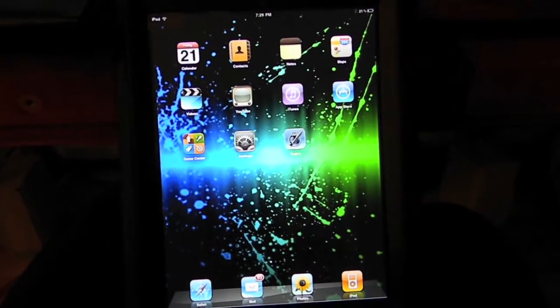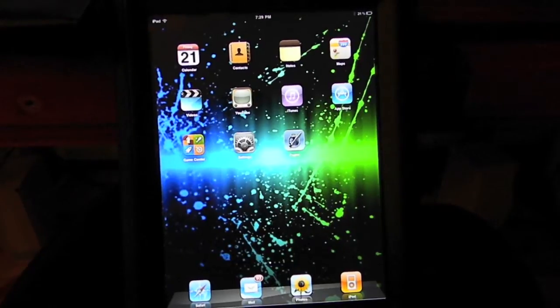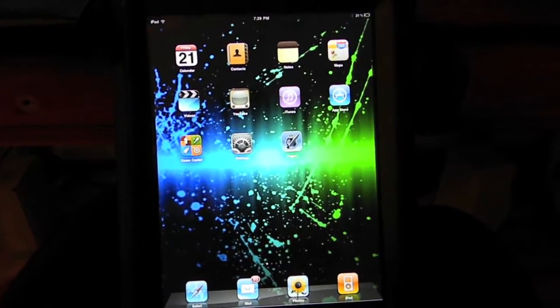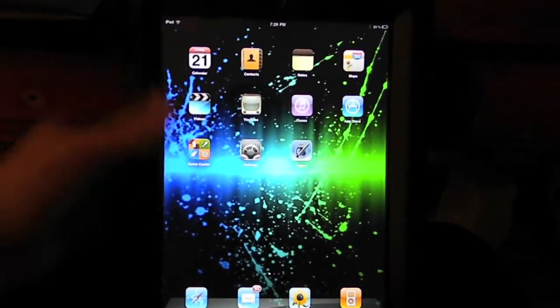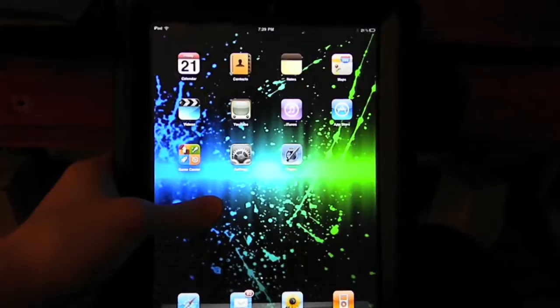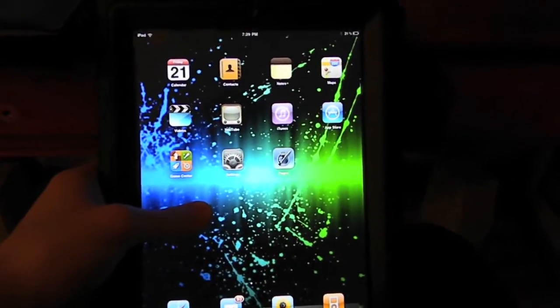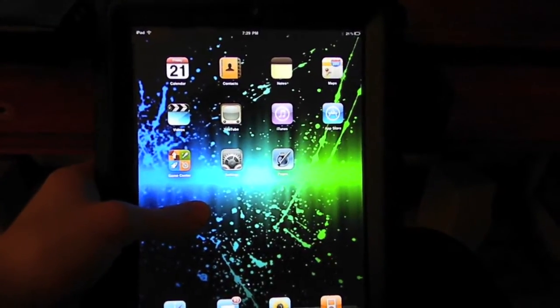Hey guys, Apple Techie here and today I'm going to be showing you how to turn your Apple iPad into more of a laptop-like device.